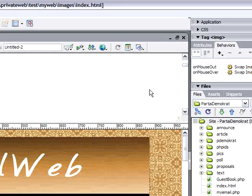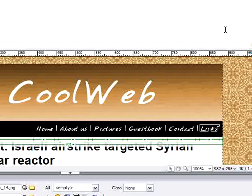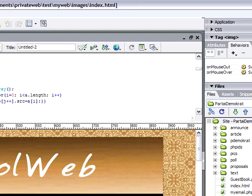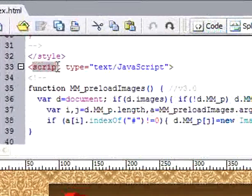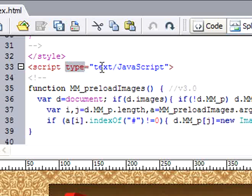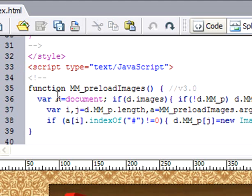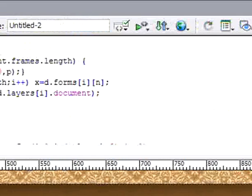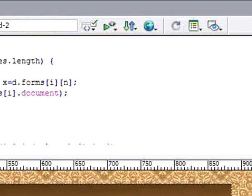For the rollover images we use JavaScript. You can see here there is a script between the head tags. This is the JavaScript function — the same code we used last time for our rollover buttons. And then in the body we see...